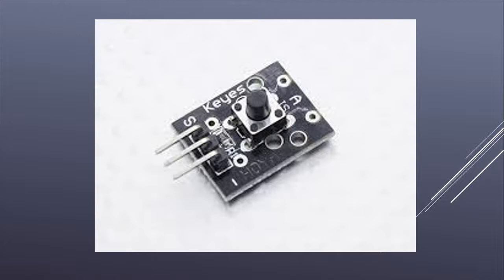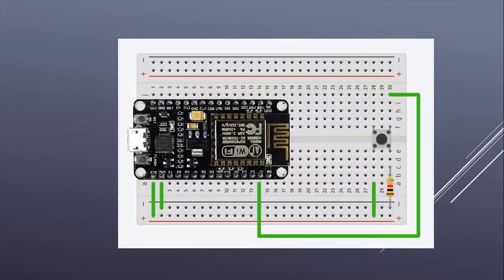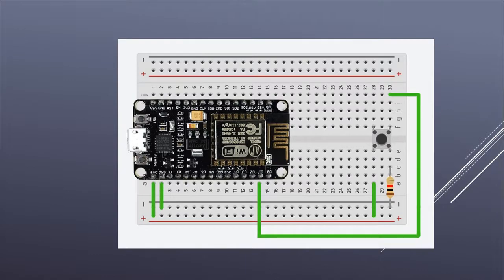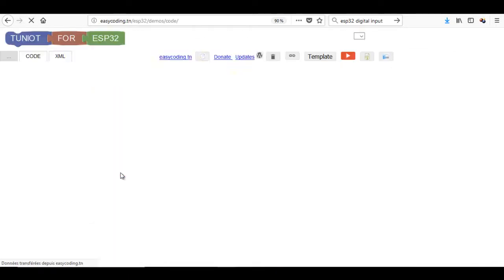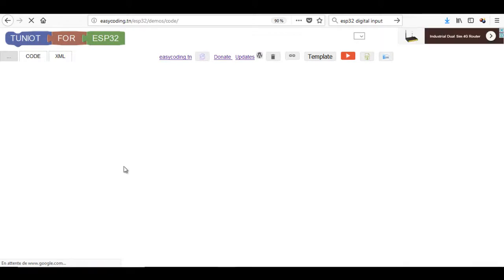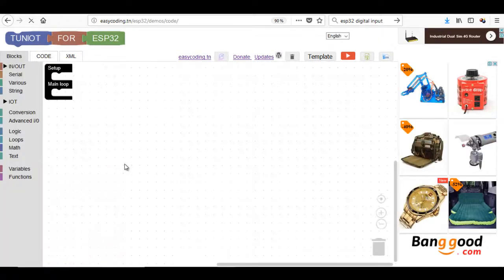You can also make your own module this way. Let's start by connecting to the site easycoding.in and search for any link to TUNIOT for ESP32.